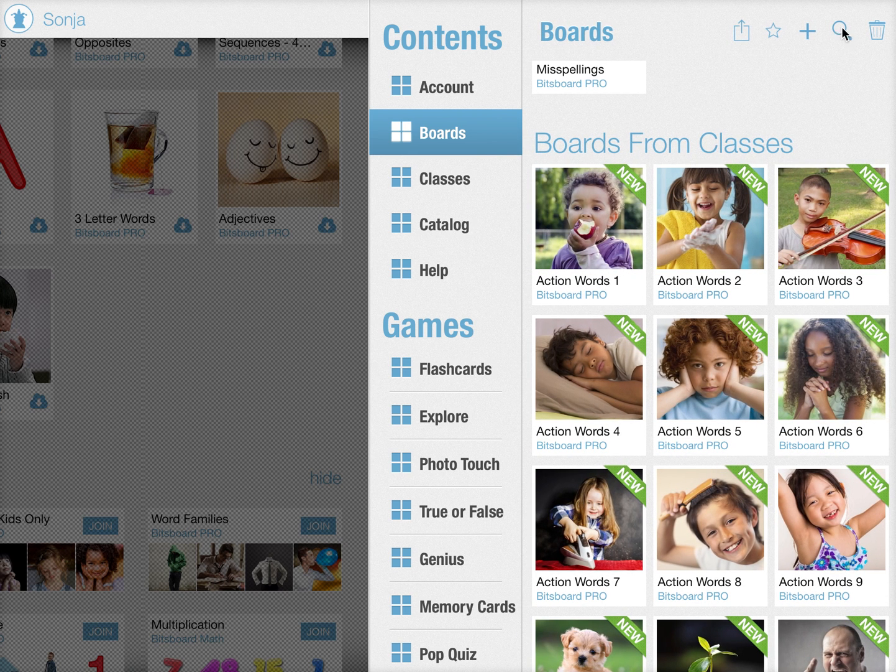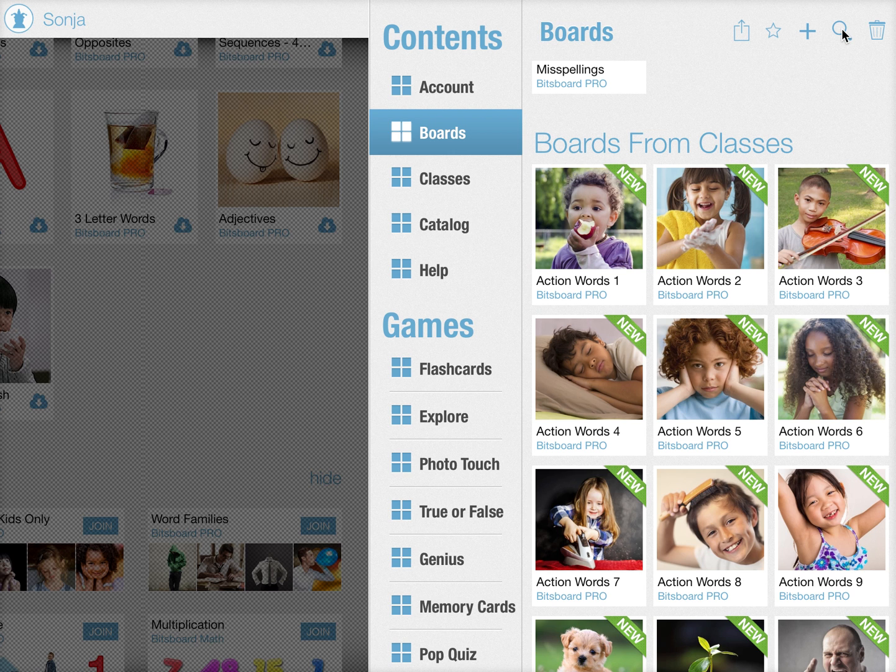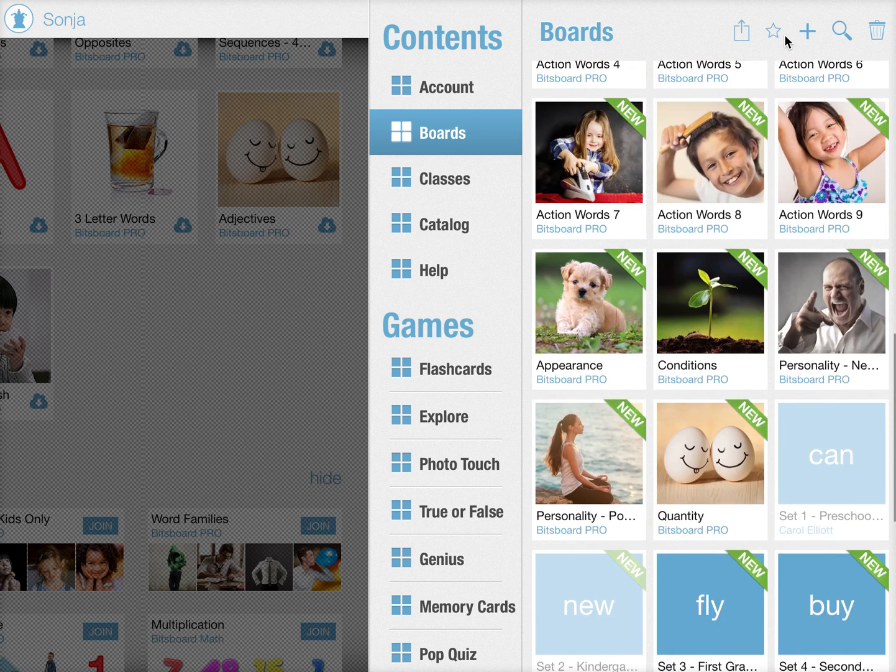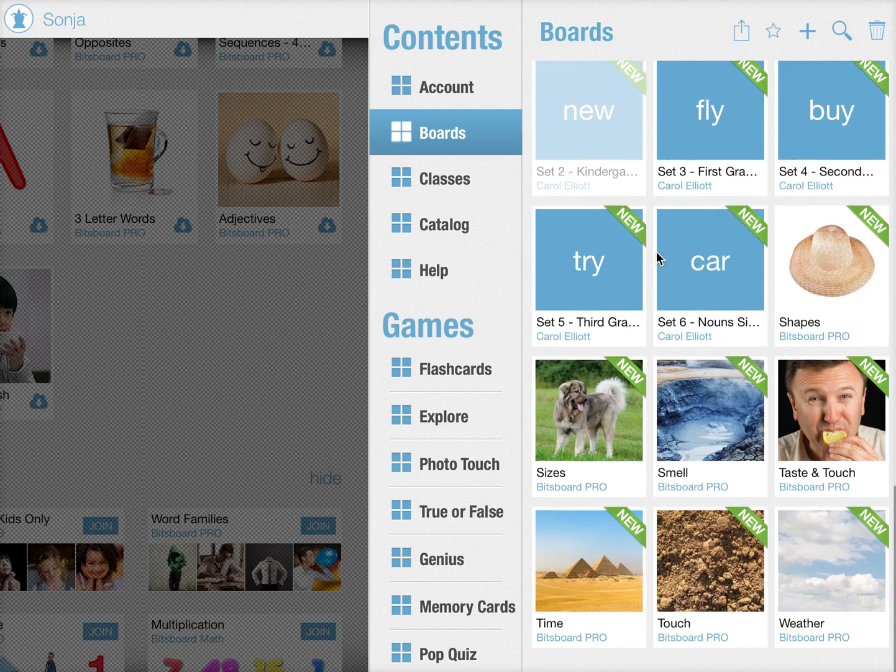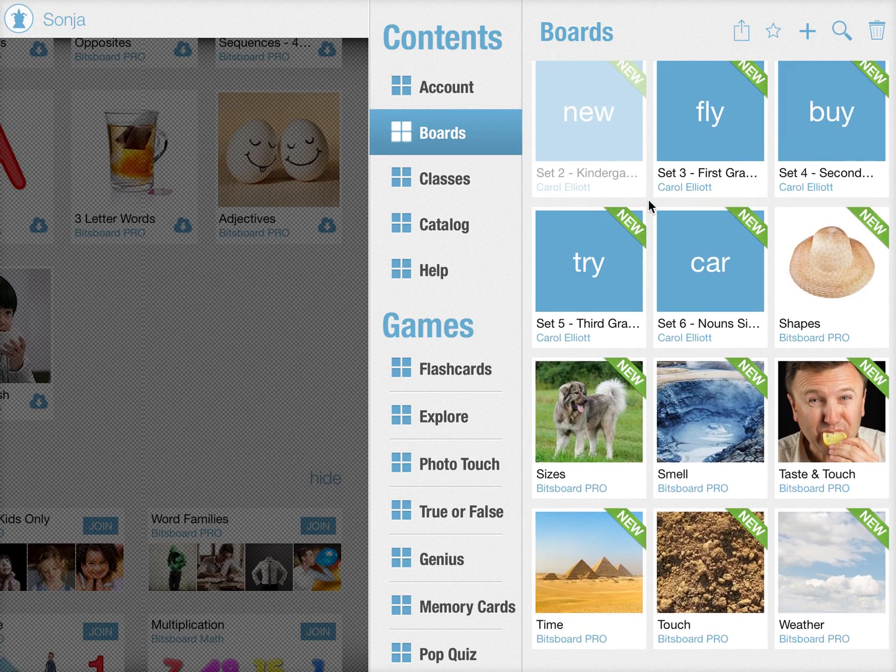So use the search feature here at the top to very quickly find the boards that you want to work on, especially if you already have a lot of boards.